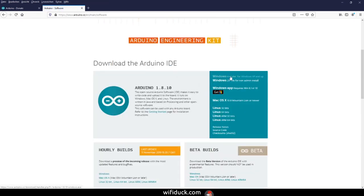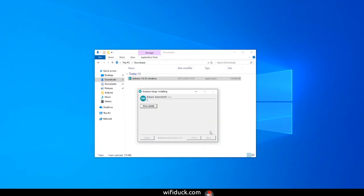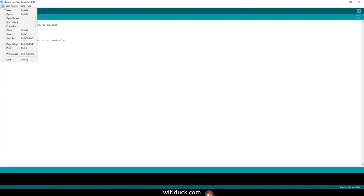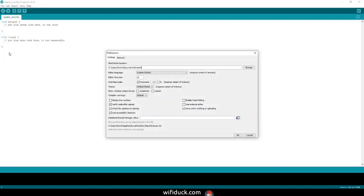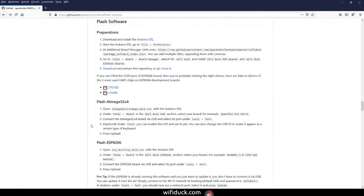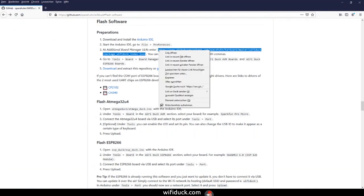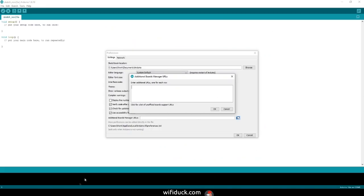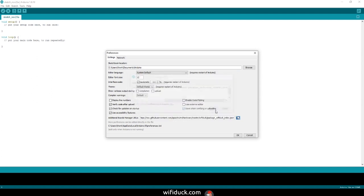Install the latest version of the Arduino IDE. Open it and go to File, Preferences, and there you see a text input field called Additional Boards Manager URLs. Check the GitHub page because there's a link you need to copy. Go back to Arduino, paste that URL in the text field that just opened. Click OK and click OK again.